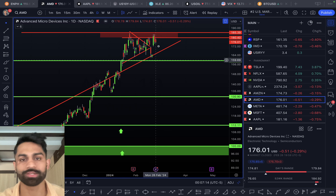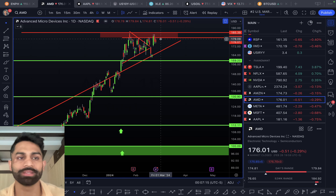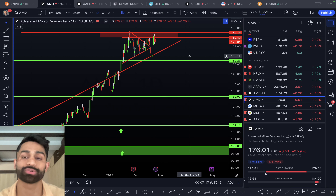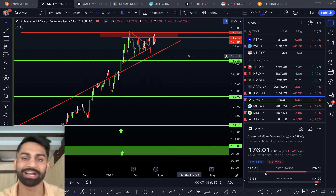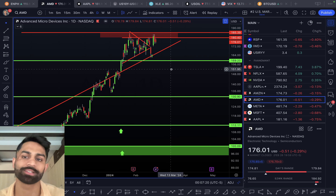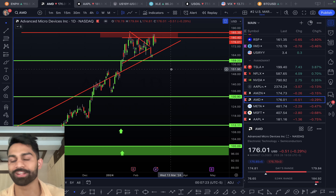For AMD, resistance is closer to $180 to $185, and support stays down at $159 to $160 for Advanced Micro Devices.